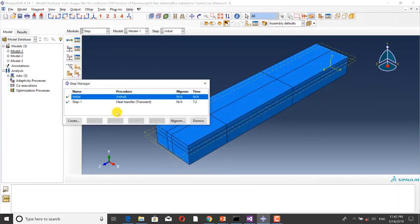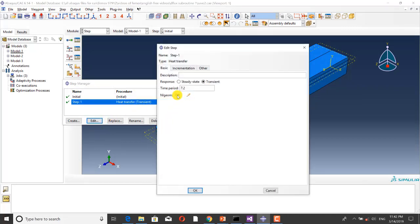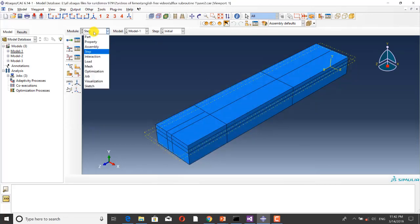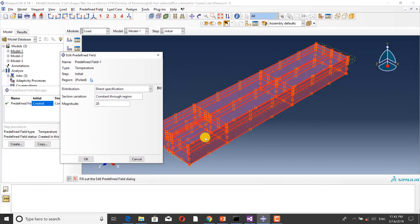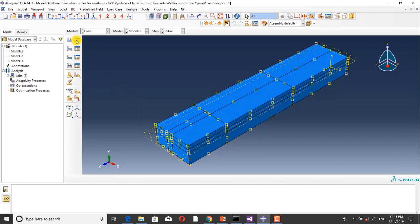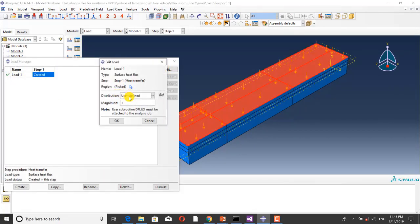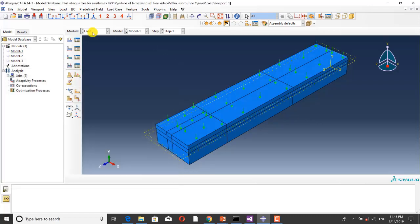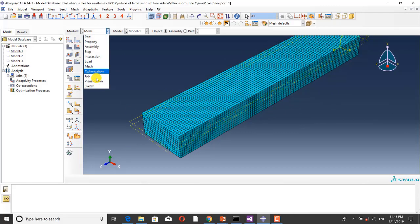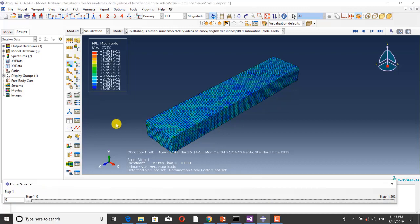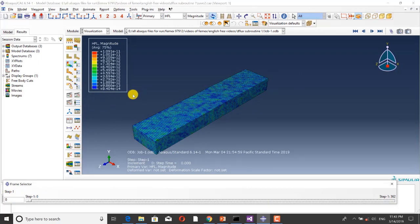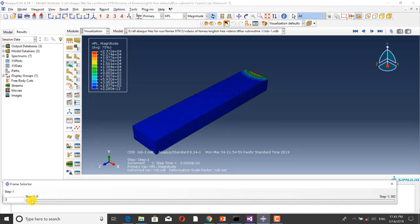I have used a heat transfer step that is transient. I have defined an initial temperature equal to the ambient temperature. I have defined distributed heat flux by using the DFLUX subroutine. This is the mesh of the model, and now I want to show you the results, starting with the heat flux.